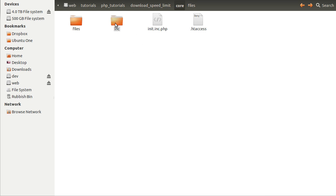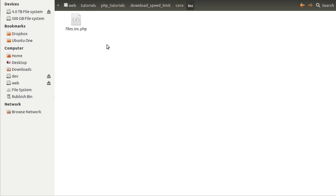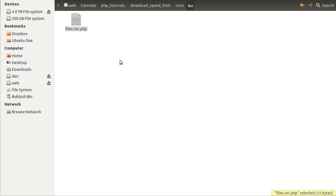We've also got this inc folder, which just contains any library files or back-end function type files we might need. In here we've just got this single one called files, and what it's going to do is define a few functions which we're going to use to make our life a little bit easier.